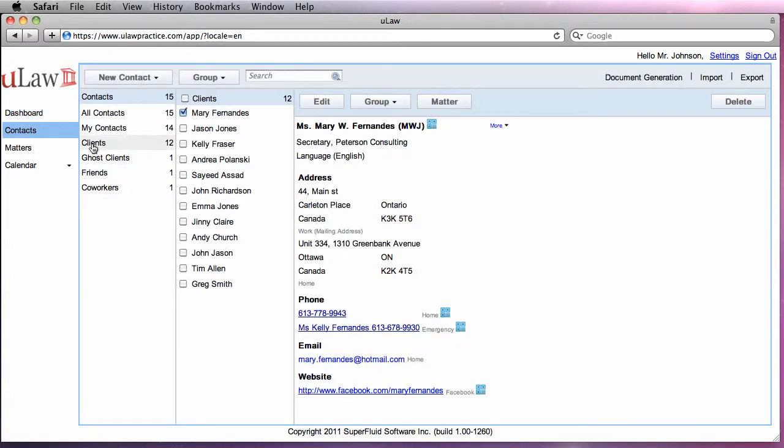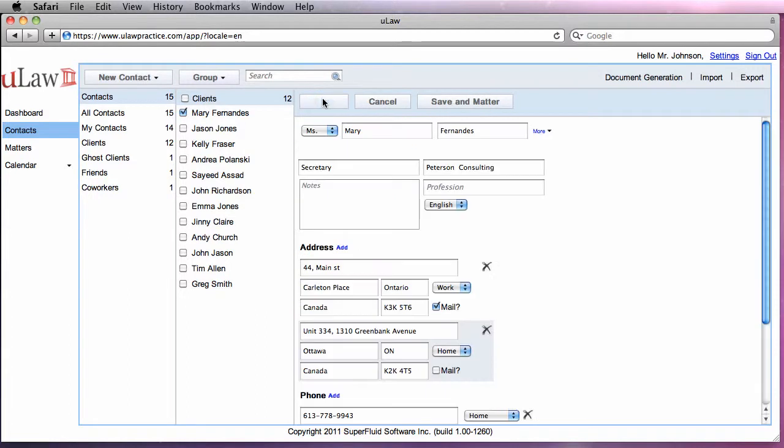Once you have chosen the contact tab, you can choose the contact type. Then you can choose the contact that you're going to edit and click on the edit button.